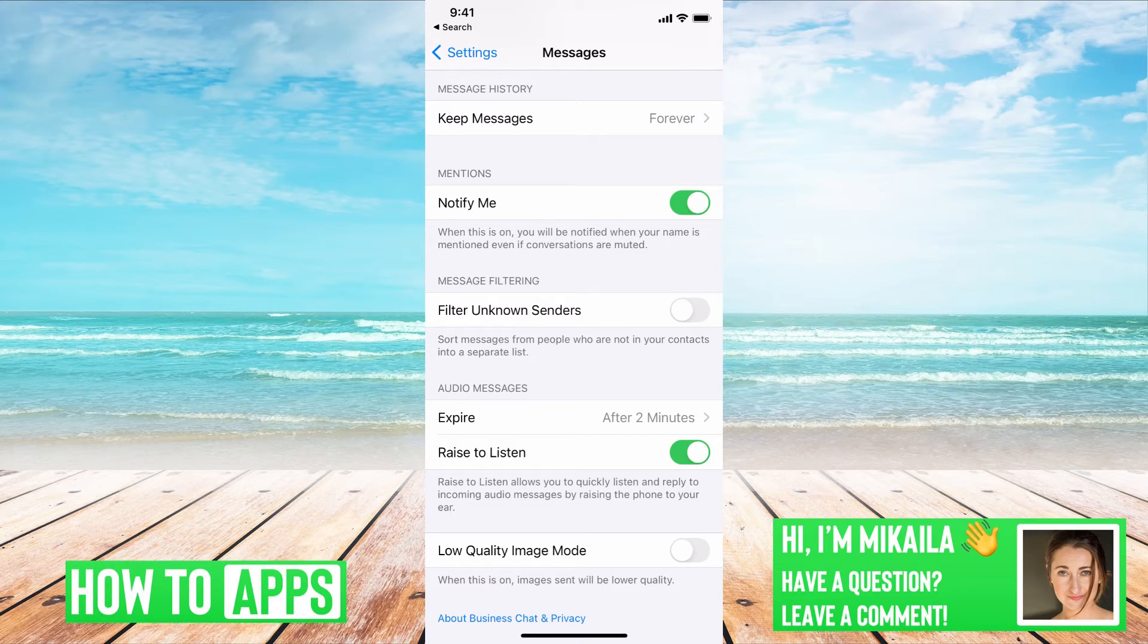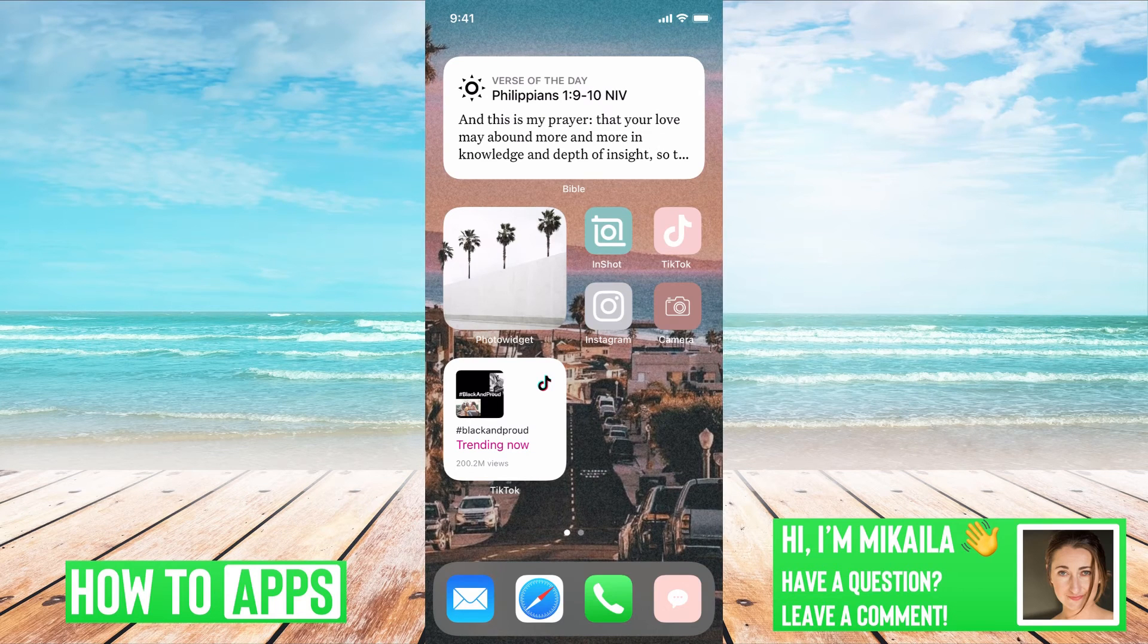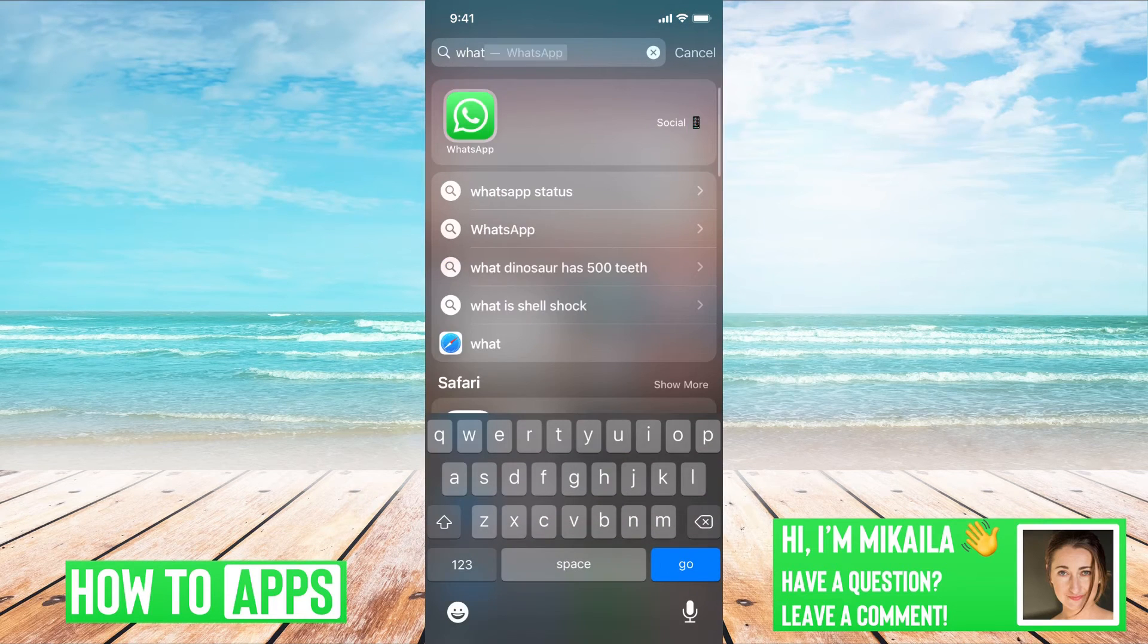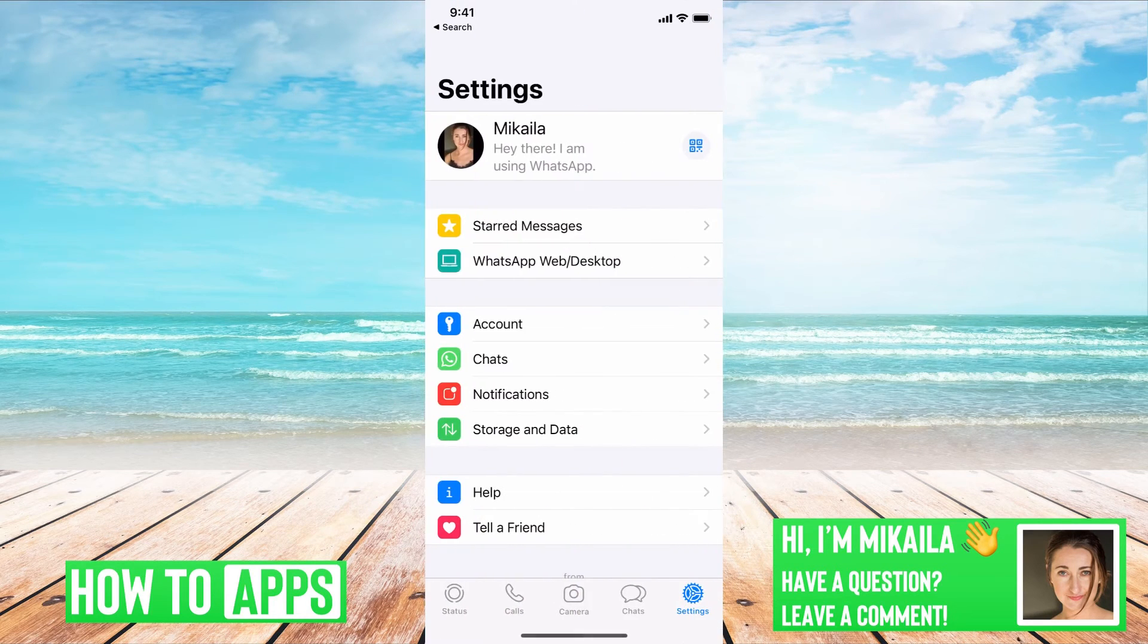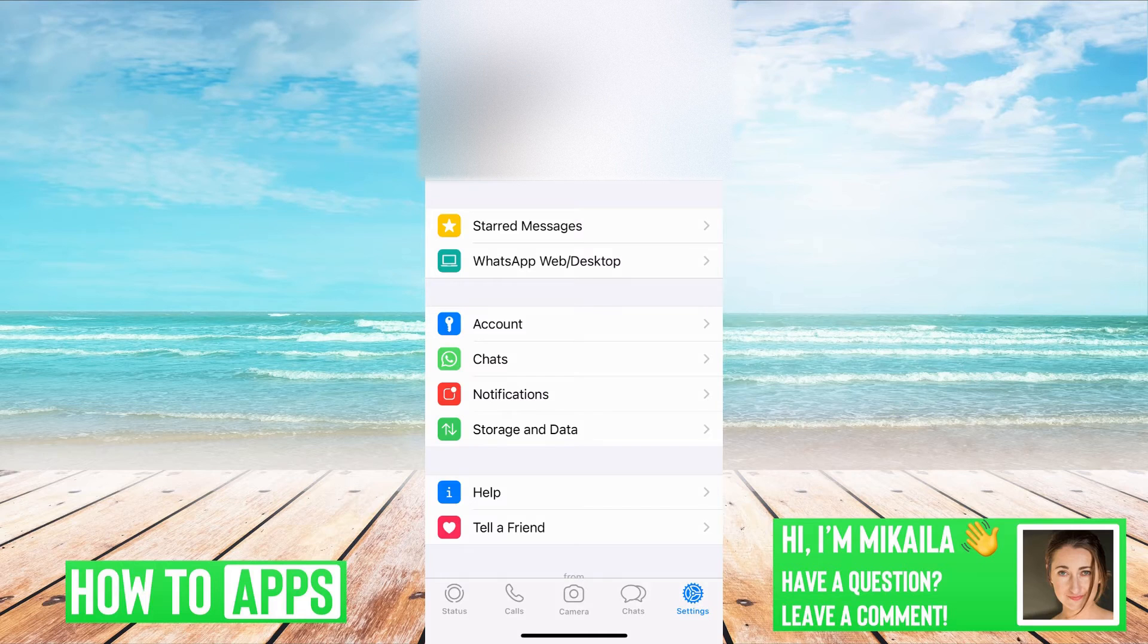So once that's all done, then you should be able to just get that WhatsApp verification code and go back and try to get that code again.